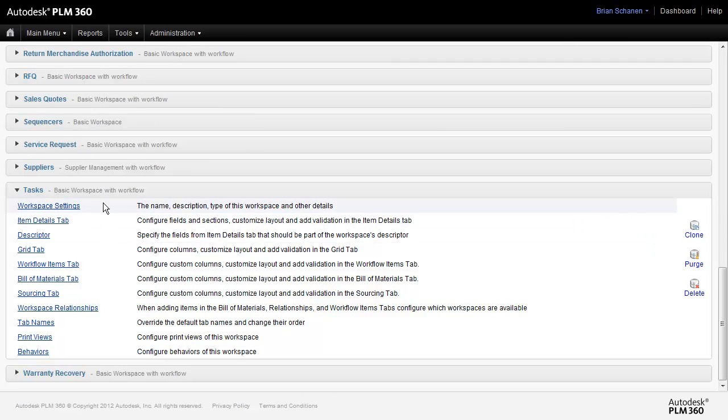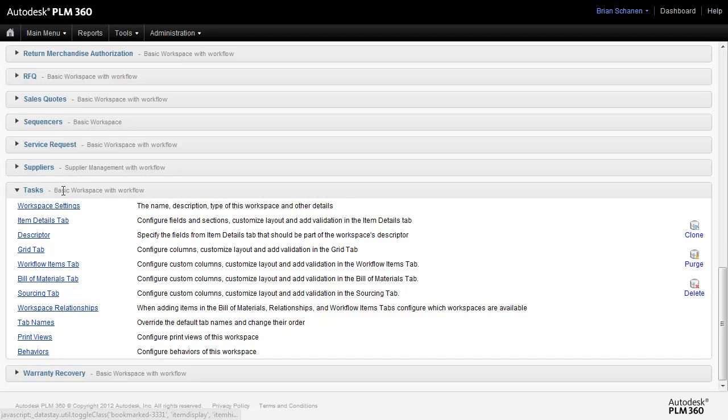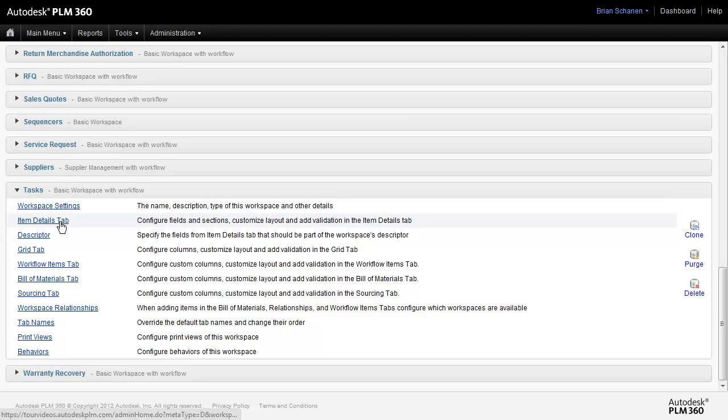Tasks is a basic workspace with workflow. That means that it is a workspace that exists for the purpose of containing data, containing as many tabs as necessary, and it's also driven by a workflow, something that we'll examine in a later tutorial. In this case, we want to take the Tasks. We're saying that that workspace is good, however, I'd like to change a few things about it.